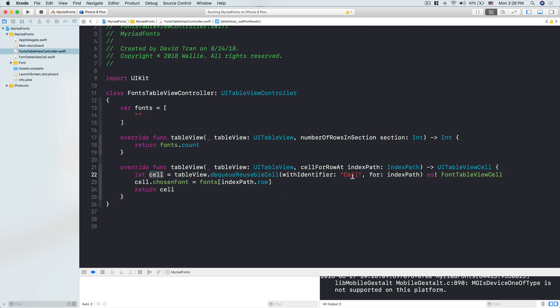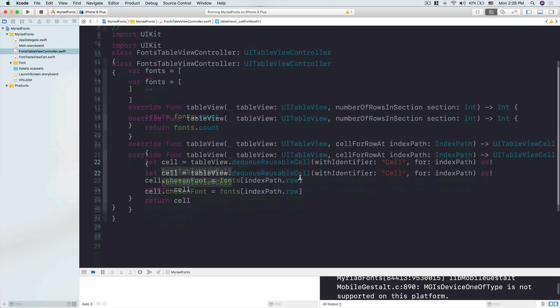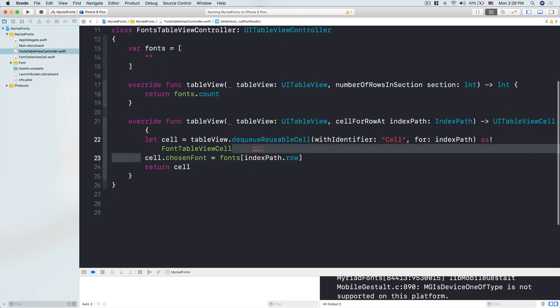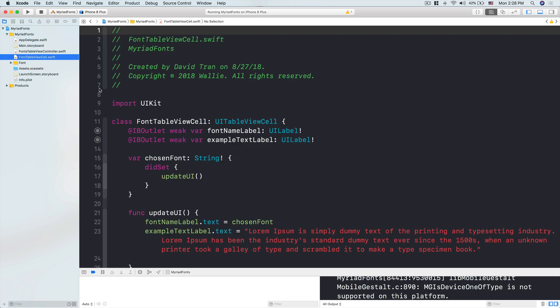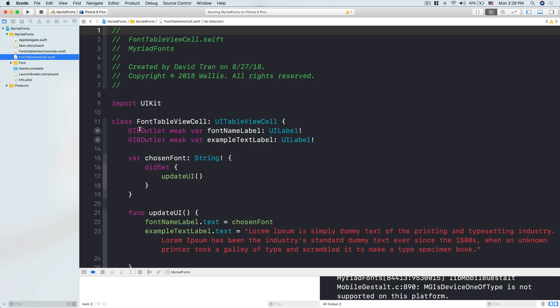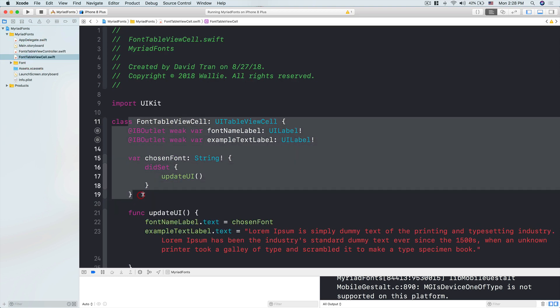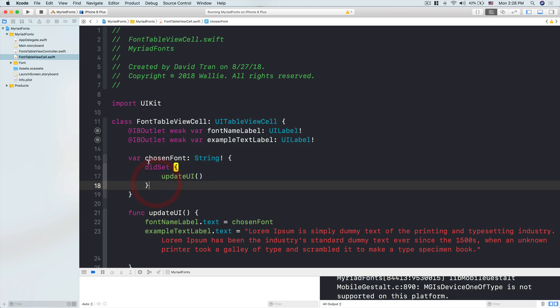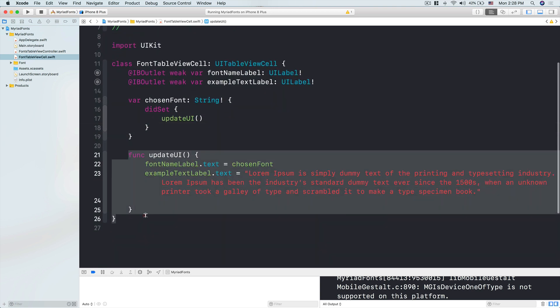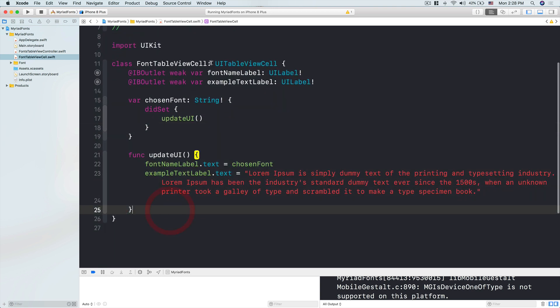We'll pass in the chosen font for the cell. In the font table view cell, we'll have the chosen font and we'll update the UI for the font name label and the example text label. The first thing we'll do is go into the fonts folder.